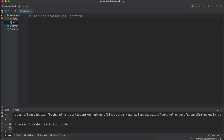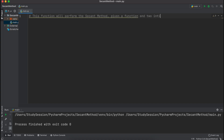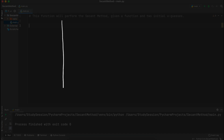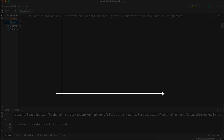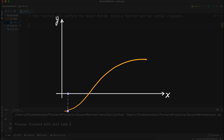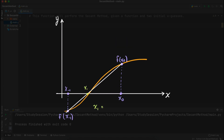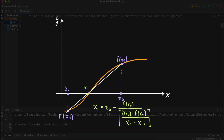Hey everyone, in this video I am going to walk you through how we can easily implement the secant method into Python. As we went through in a previous video, the secant method is an open root finding method for non-linear functions, meaning that we pick two initial x values and then iteratively solve for a root from those points. I will leave a link to the video on the theory and procedure for the secant method in the description down below.